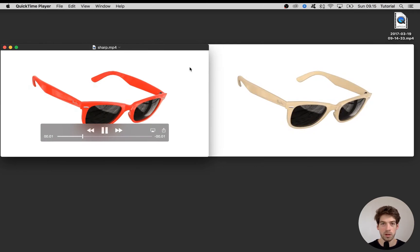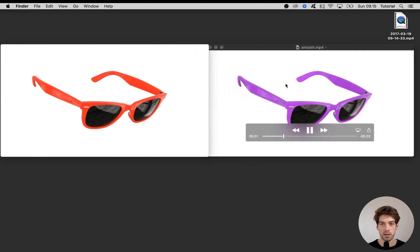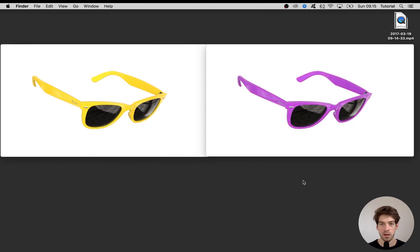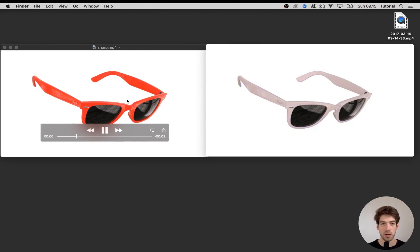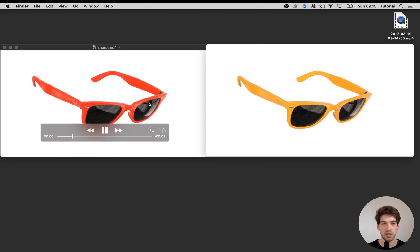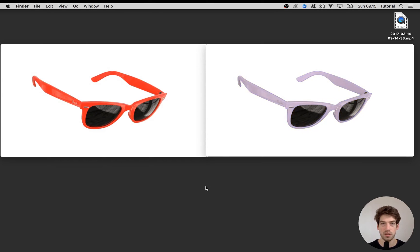So today I'm going to show how you can create a fading color animation like you see here and also how you create a more sharp transition color animation like here. So let's dig straight into it.